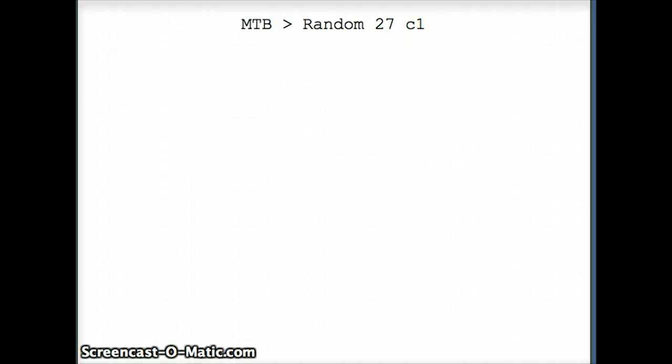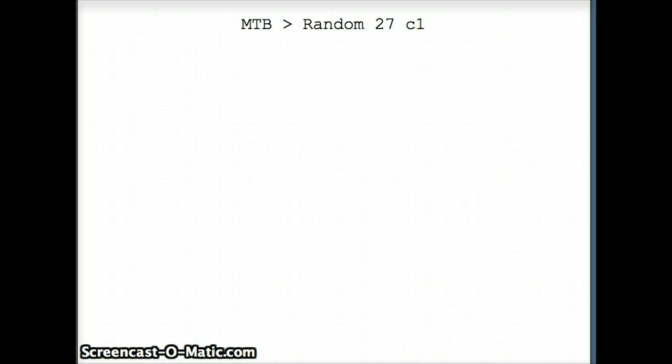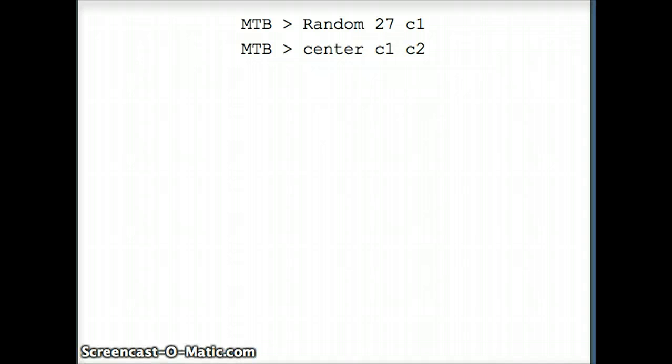Assuming the data set is normal, we're going to generate an artificial data set with those characteristics. First, random c1 will generate 27 numbers with some mean and standard deviation, probably near 0 and 1. We want the mean to be exactly 0, x-bar to be exactly 0, and s to be exactly 1. The command that does that is center. When I say center c1 c2, now in c2 I have an x-bar of exactly 0 and s of exactly 1.